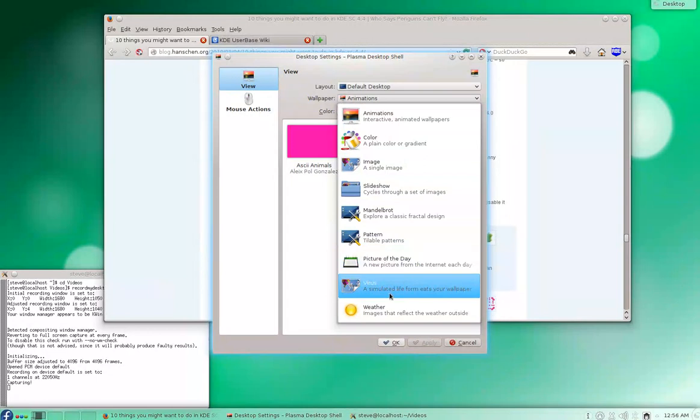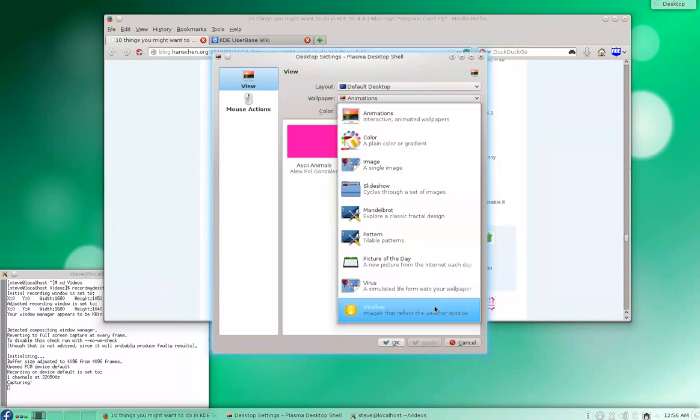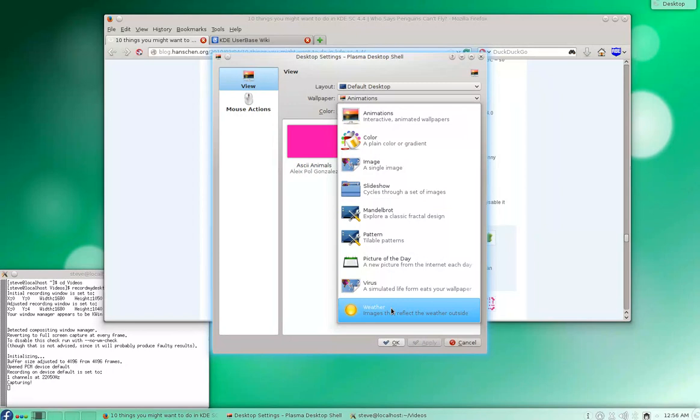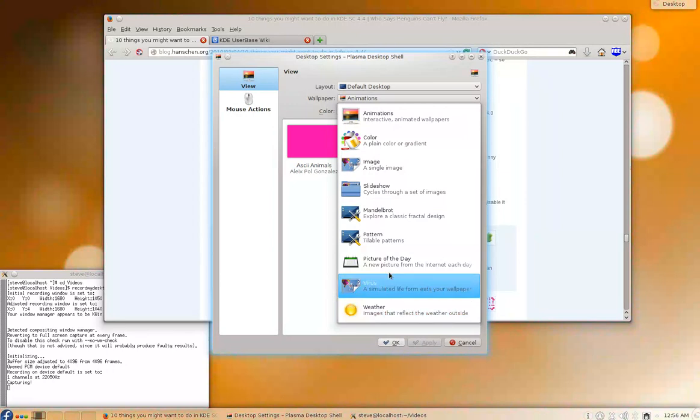Virus, a simulated life form eats your wallpaper. It's kind of strange. Weather images reflect the weather outside. It pulls the weather in. You have to set up the images though. You decide from your own files or from online which images you want to associate with each weather condition. Then it pulls a weather report in every half hour or however often you set it, and it shows the corresponding image. Kind of neat.